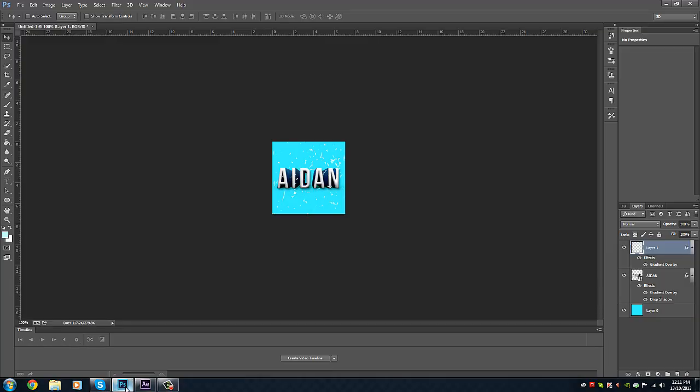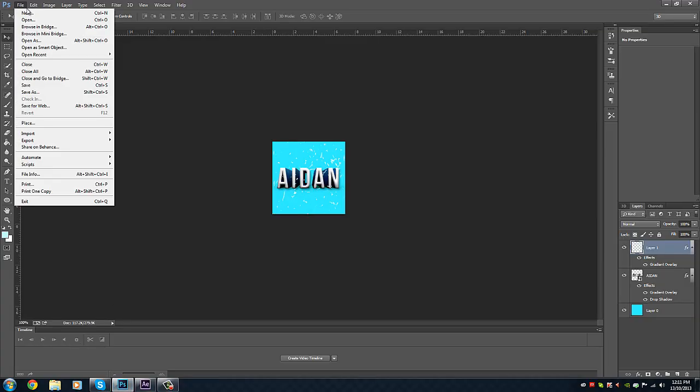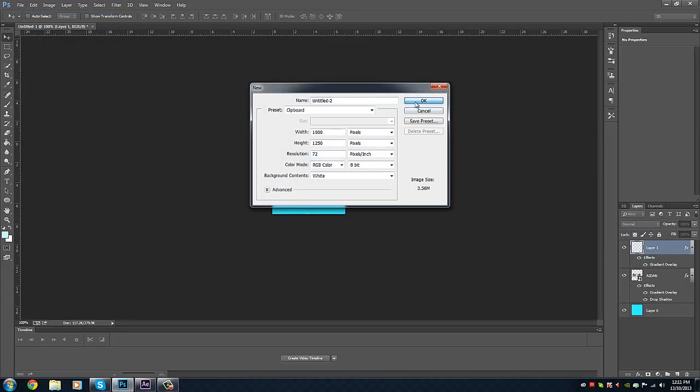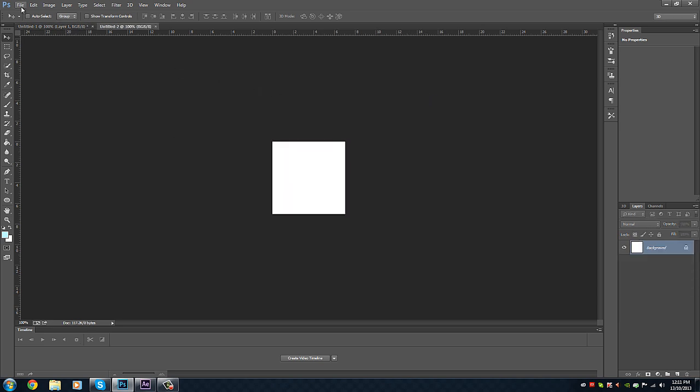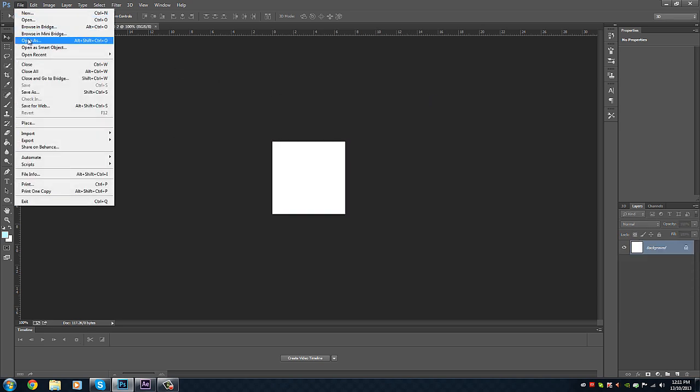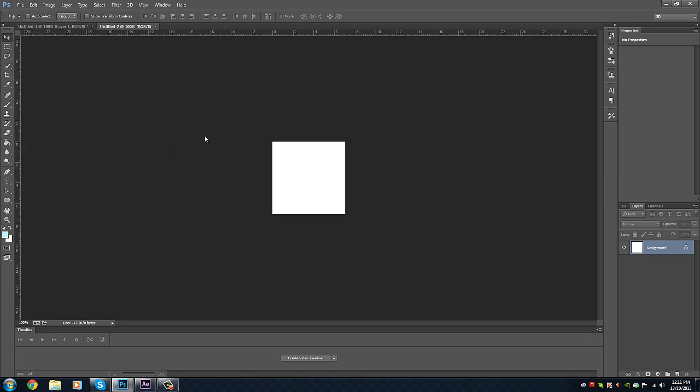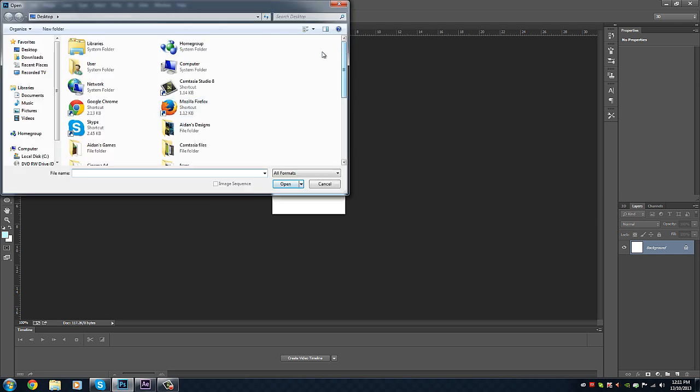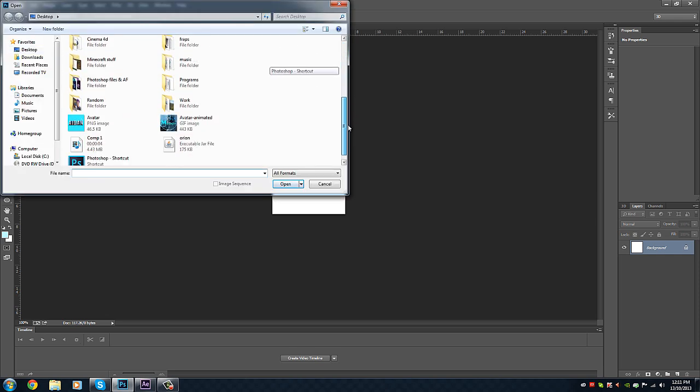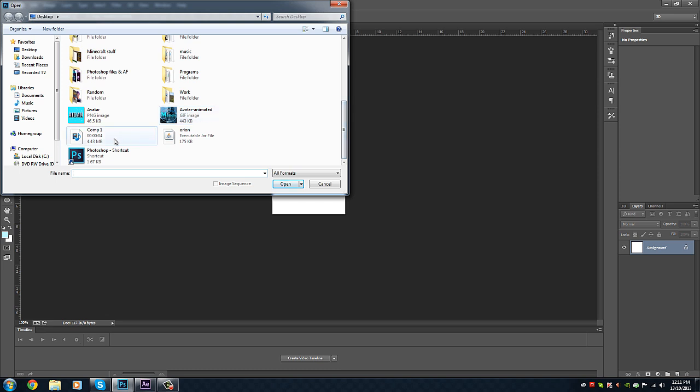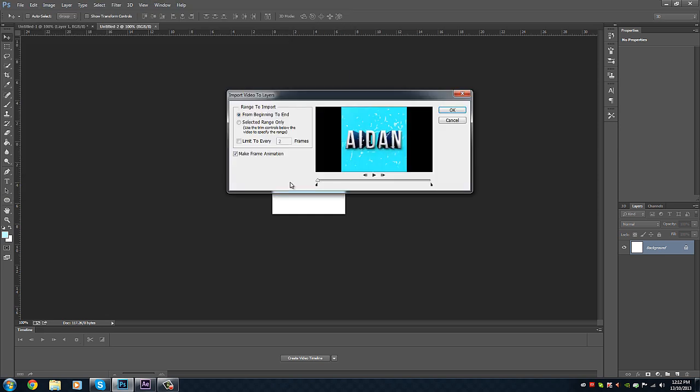Then go to Photoshop again. I'm just going to make a new document quickly just like this. I'll make sure it's 200 by 200. Then I will go to import and then video frames to layers. Click that. Then it will load up and then you can just pick your file and such. Just wait for it to load. Then I will go to what I just made, which is the comp1. That's what we just saved then, or whatever name you made it. Then I will go to OK.